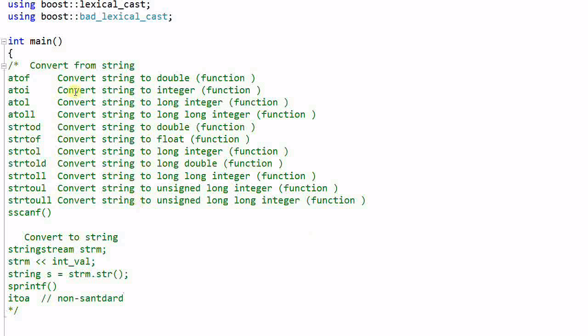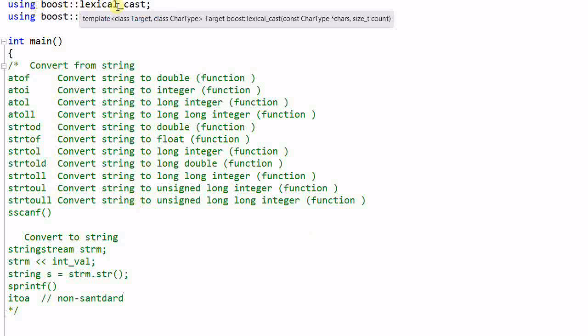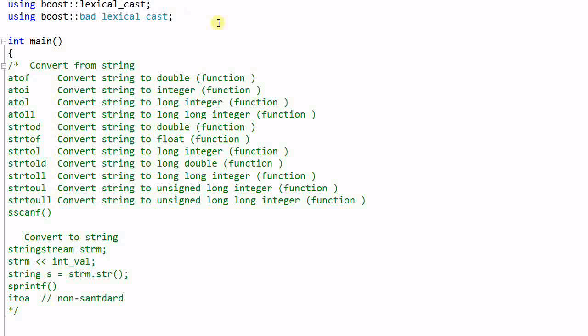This is why Boost provides the lexical cast library, which is a safe, convenient, and efficient way of doing the conversion from and to a text format.